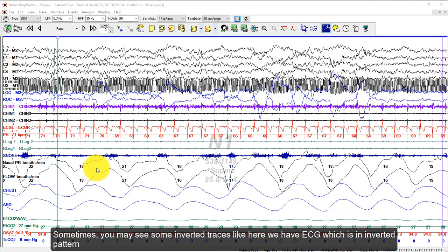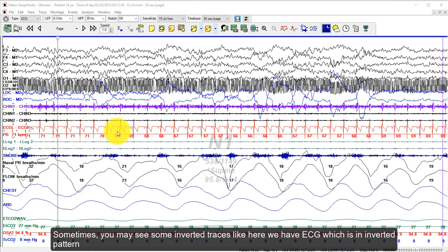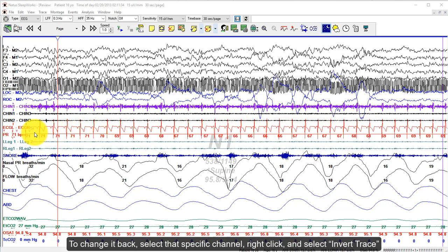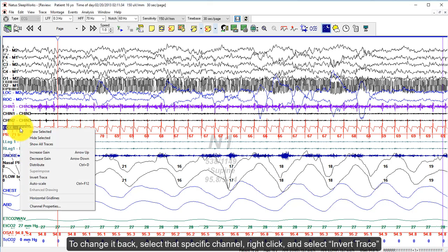Sometimes you may see some inverted traces — for example, here we have an ECG which shows an inverted pattern. To change it back, select the channel, right-click, and select Invert Trace.